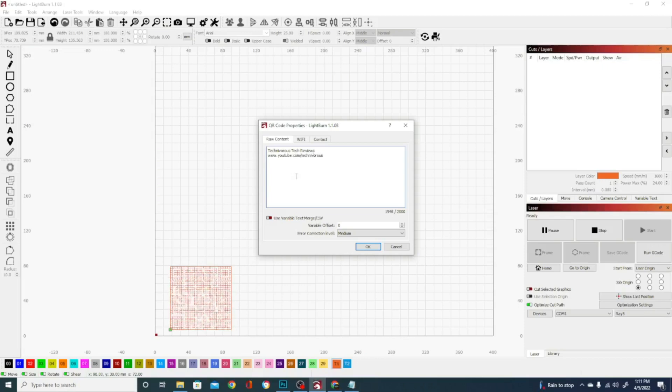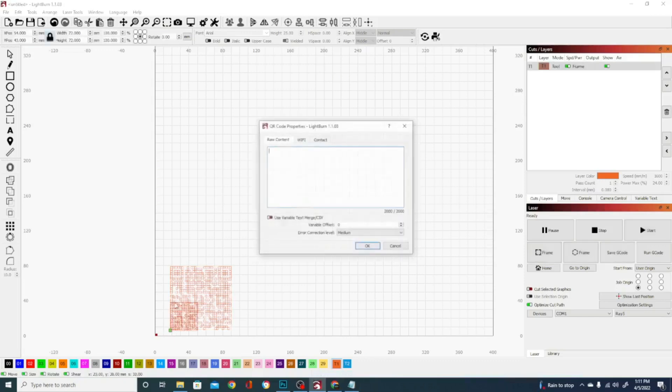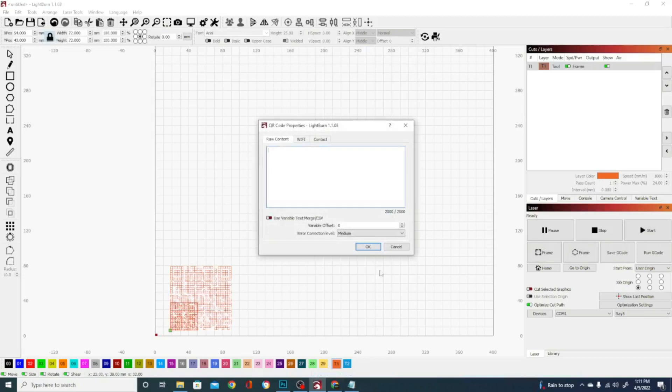And that is what it is. It's going to say Technivorous Tech Reviews, YouTube.com slash Technivorous. This is basically here. I'll go ahead and hit OK. And I now have my object.